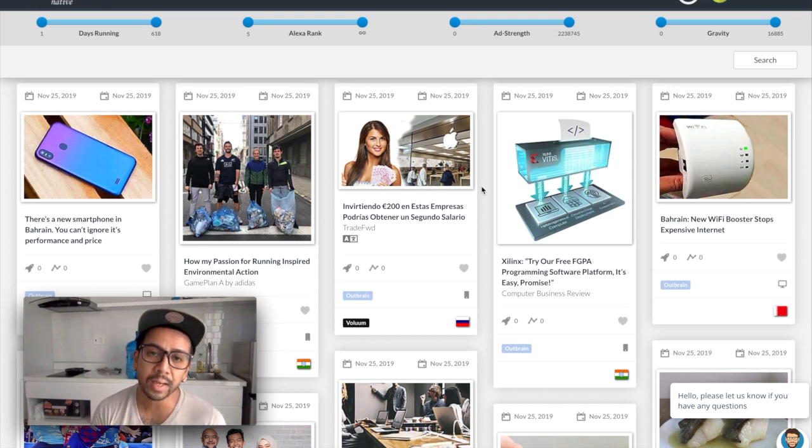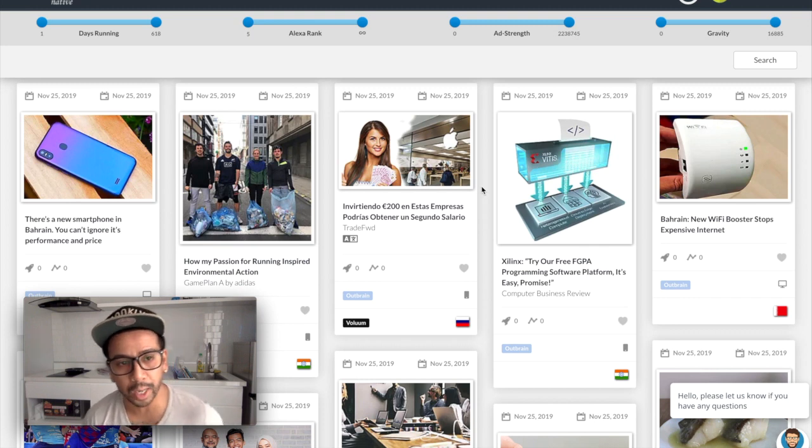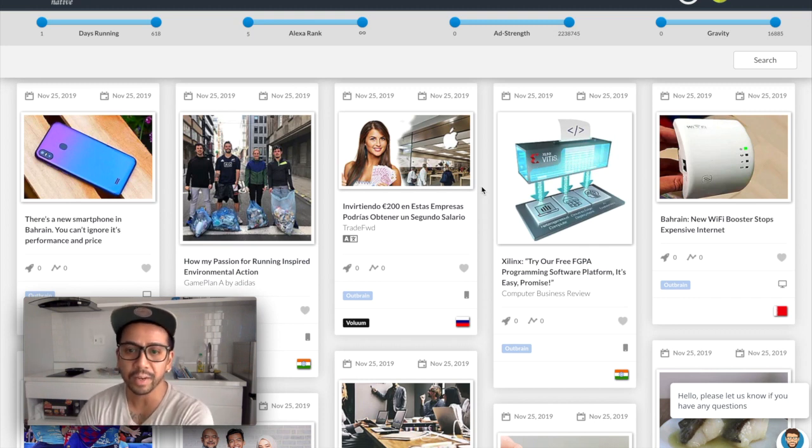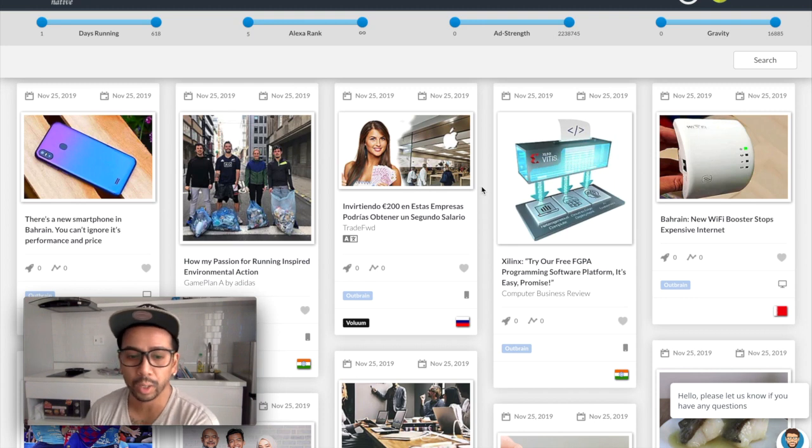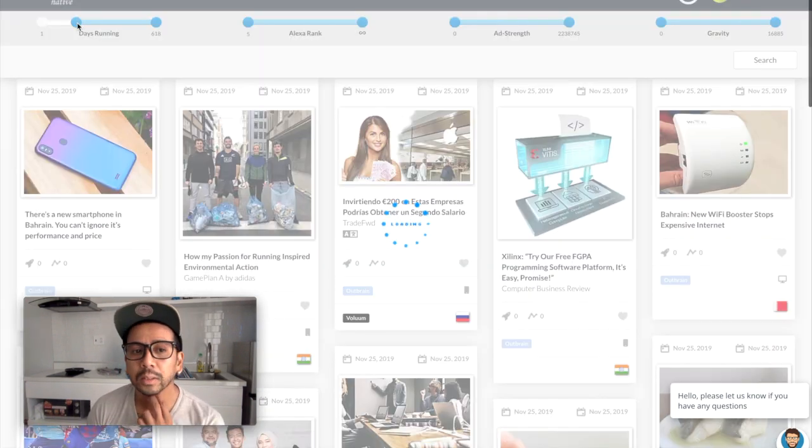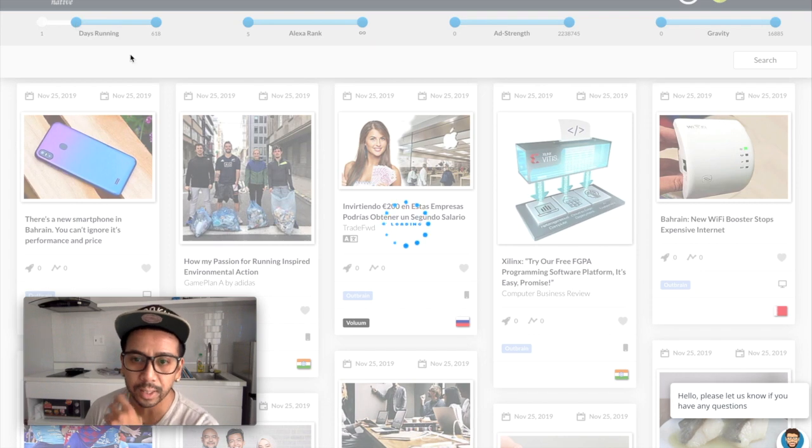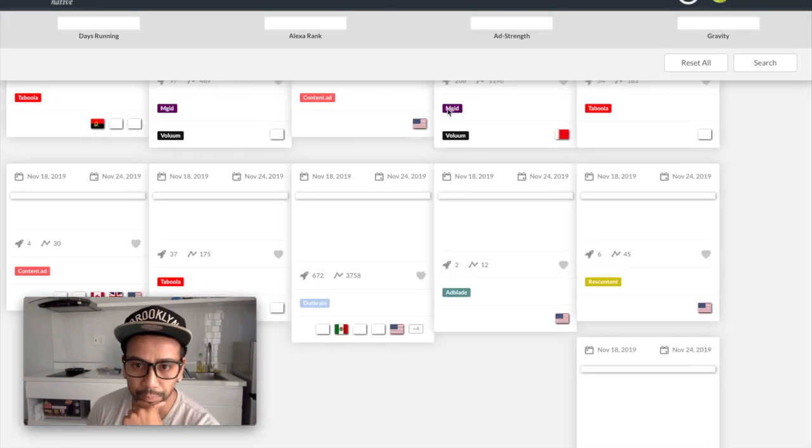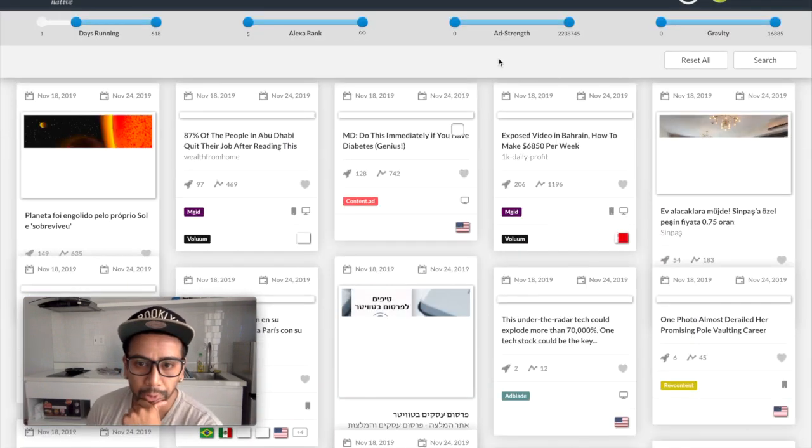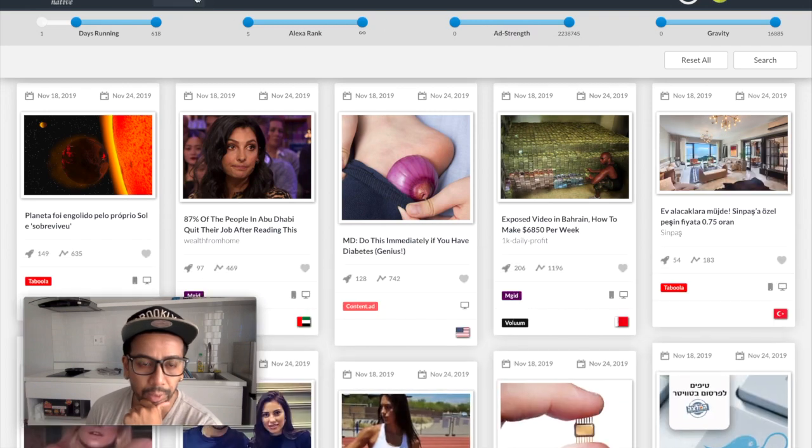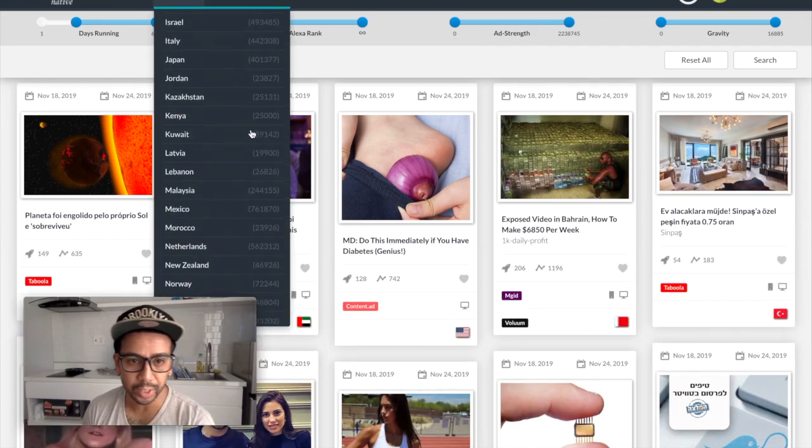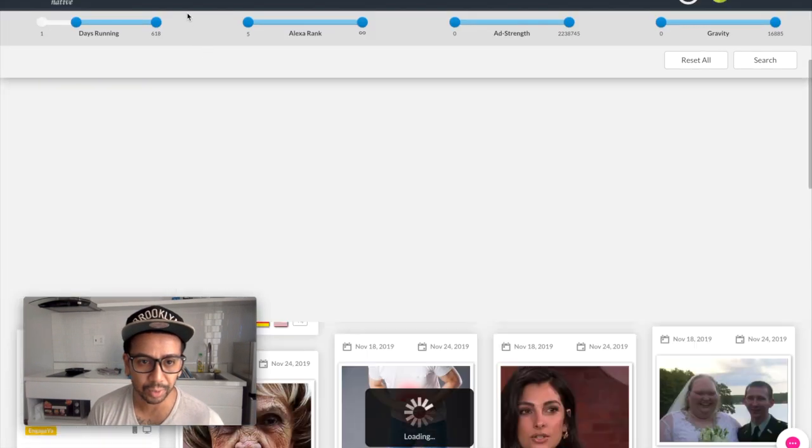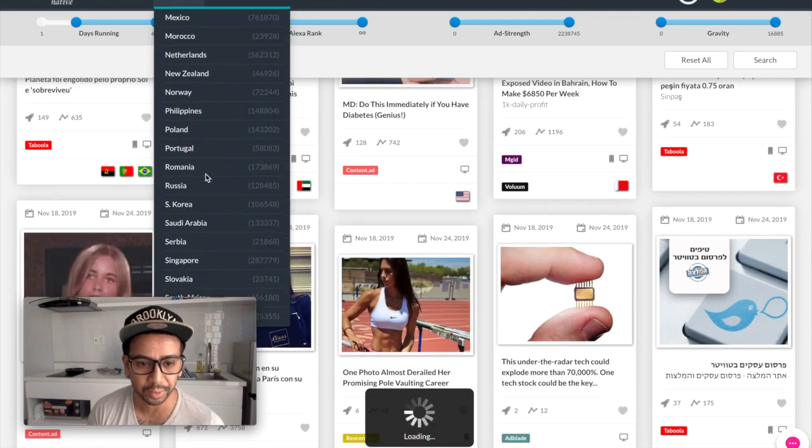What we're looking at right now is Antrex native ad spy tool version. What I'll obviously first do is change my days running to at least seven days, and then change the country to Vietnam.